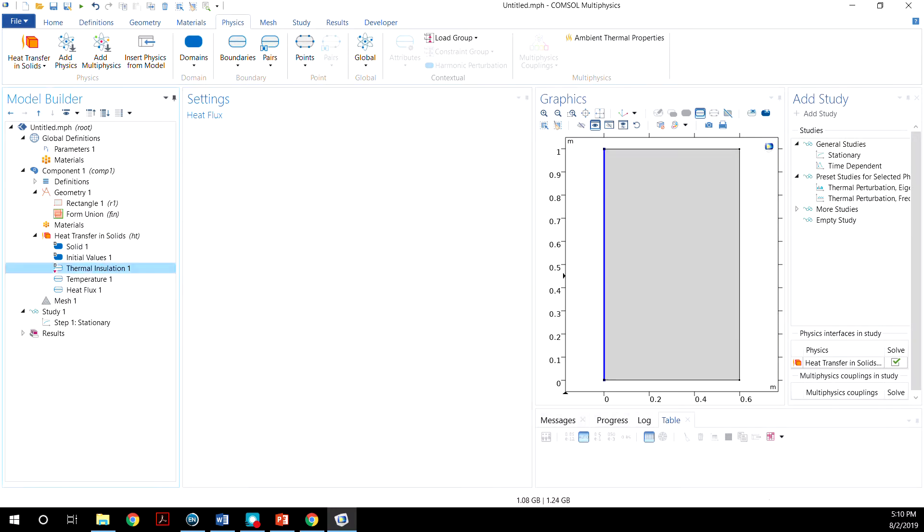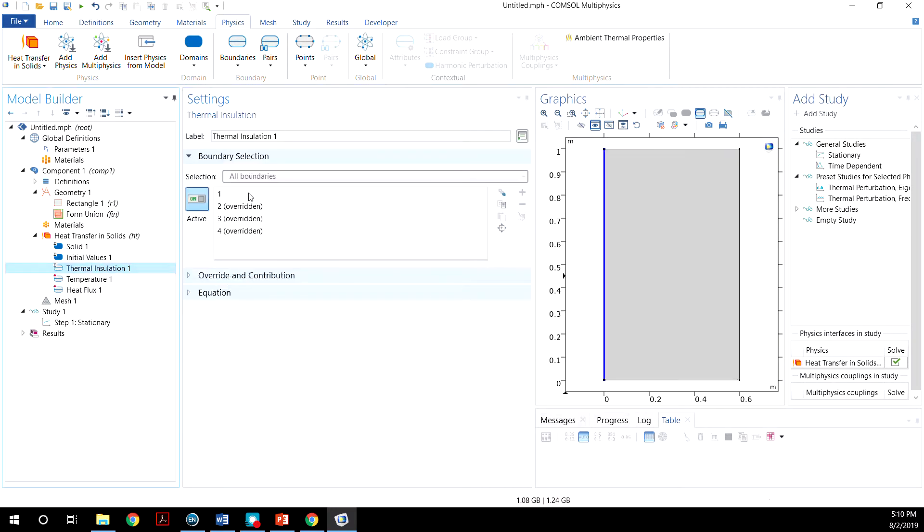Now if you look at the thermal insulation, by default, the whole domain is insulated. And everything else, if you define something different, will be overridden.